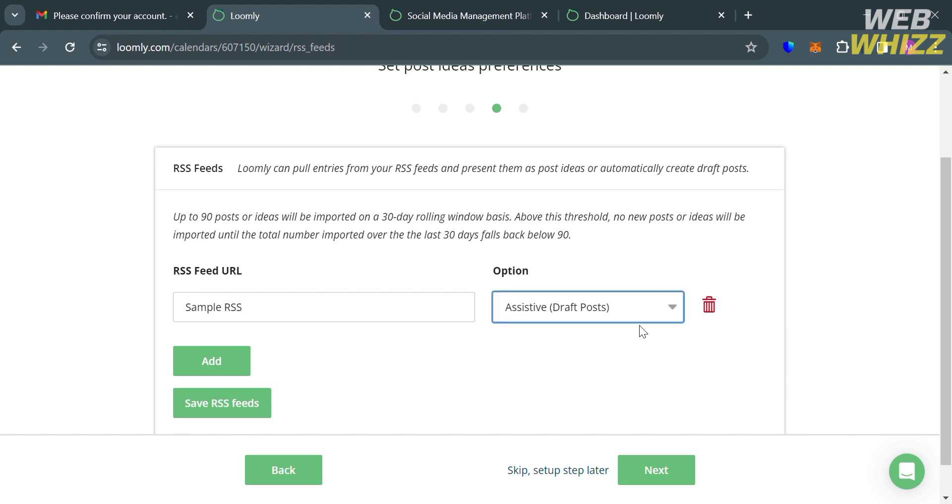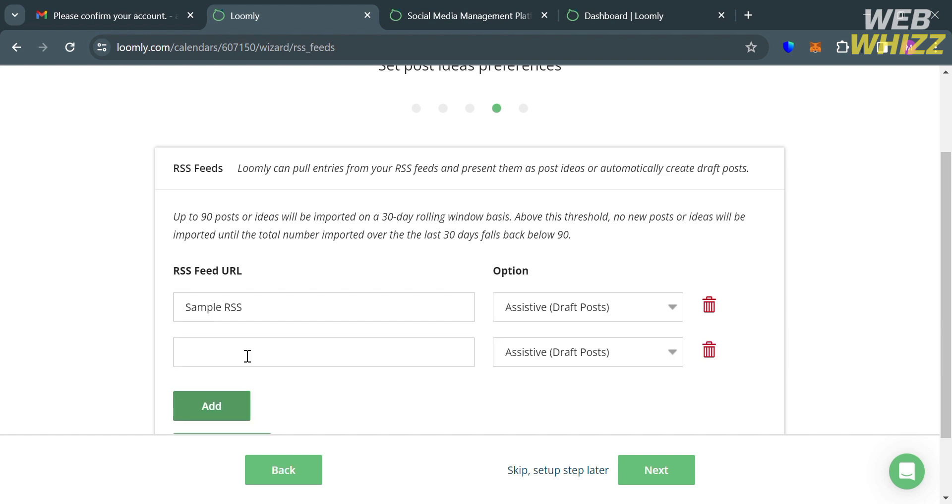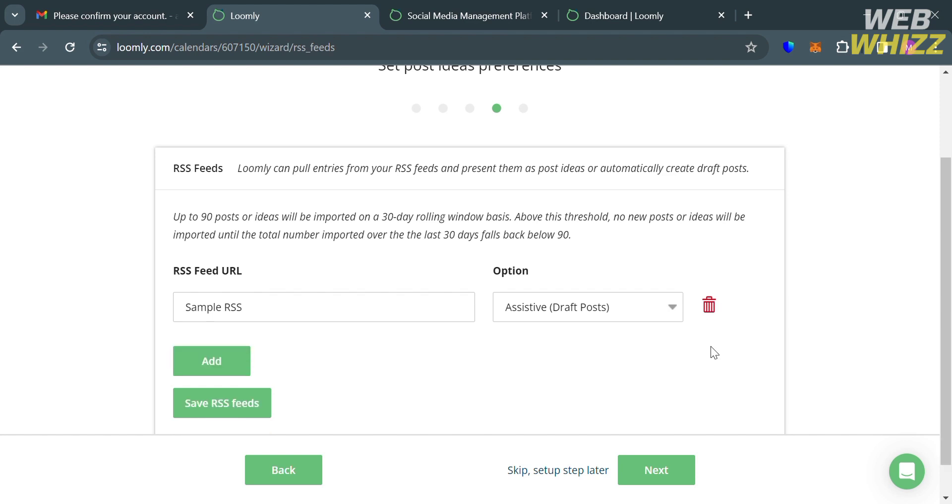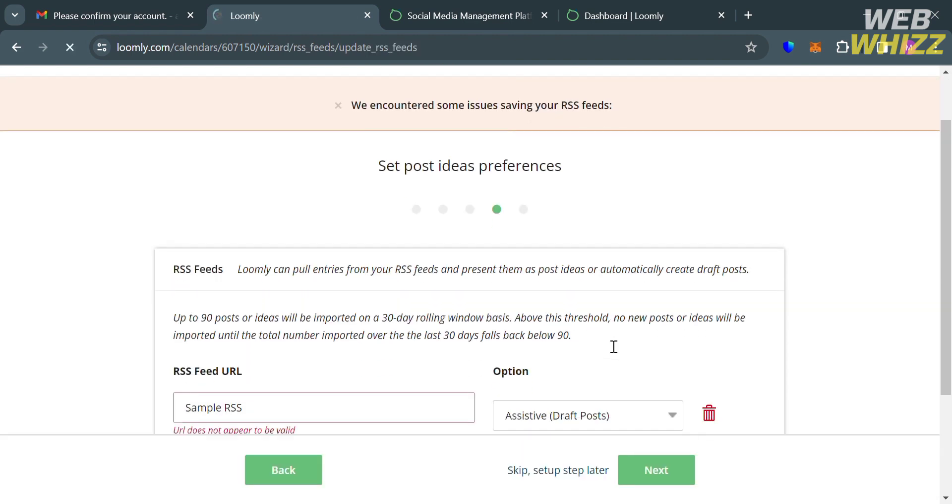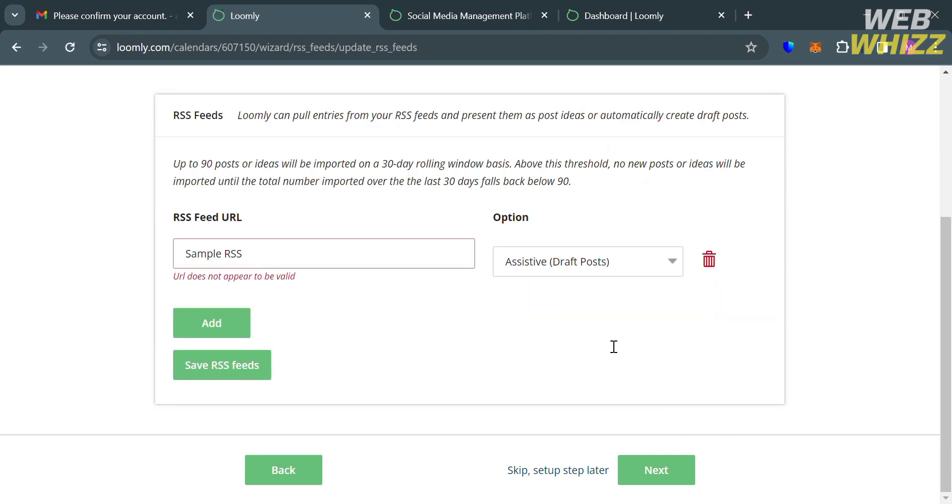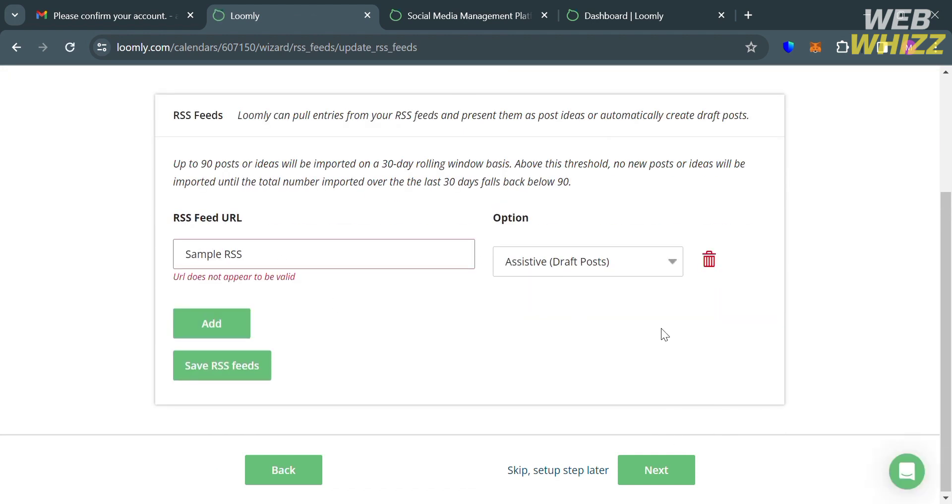And let's say you already entered your RSS feed URL. The next thing that you need to do is to simply choose the option here. By using RSS feeds, users can find inspiration for social media content and create engaging posts that resonate with their audience. And after that, just proceed by clicking the Next button below here or the Skip button if you want to.